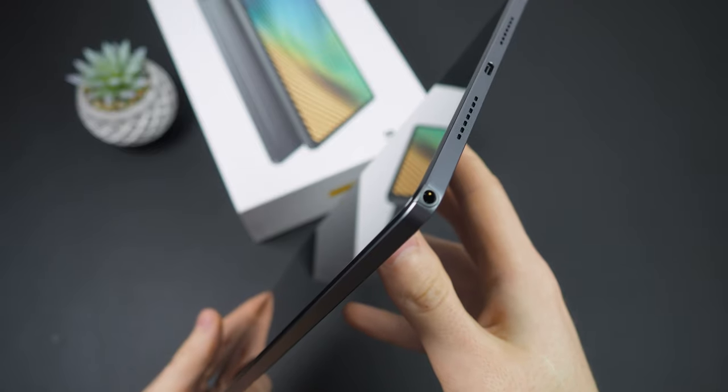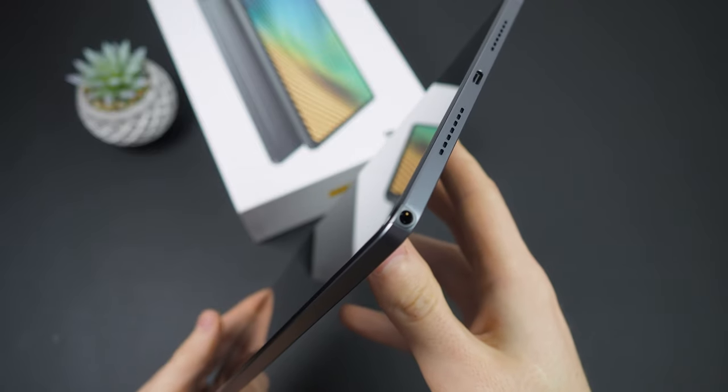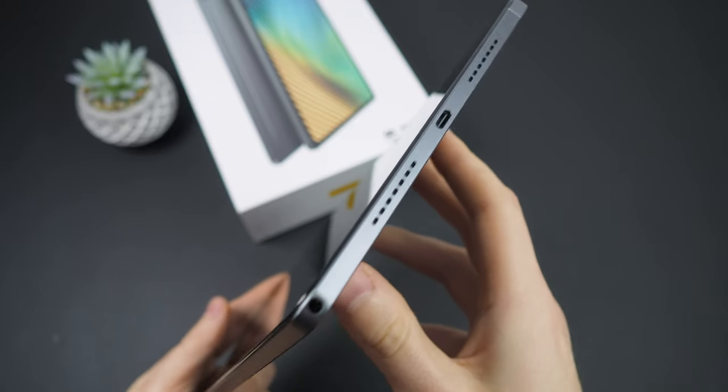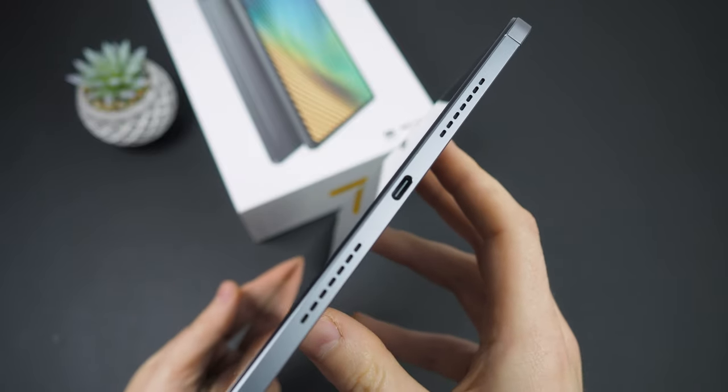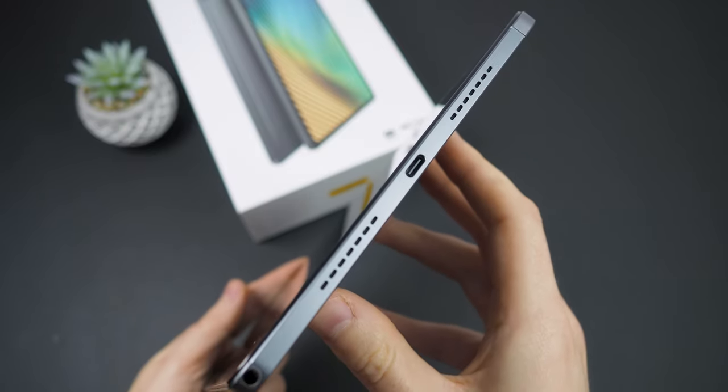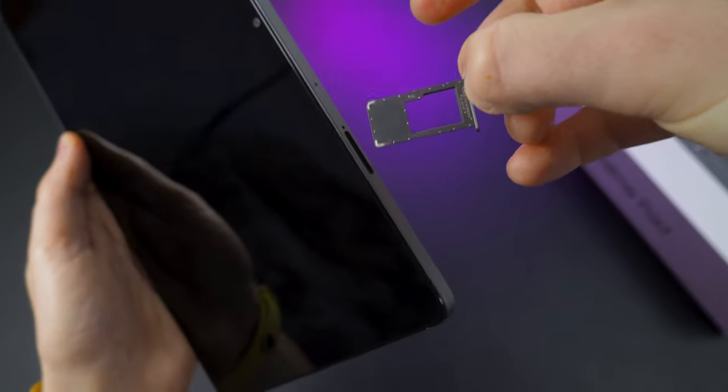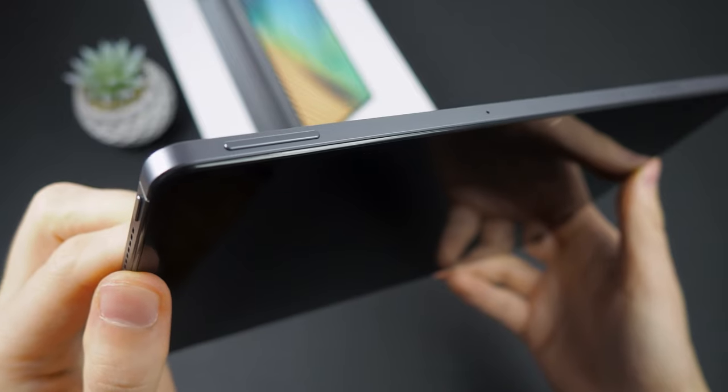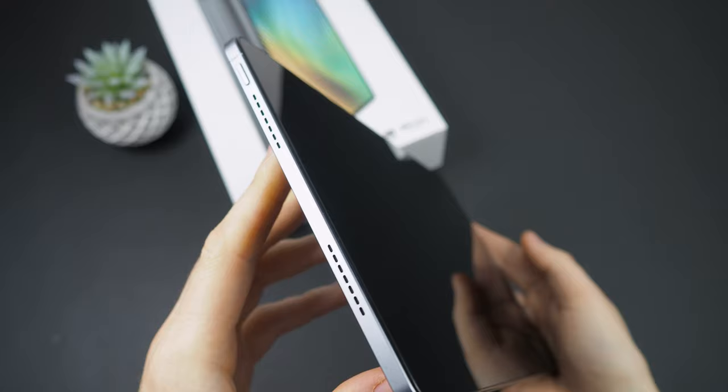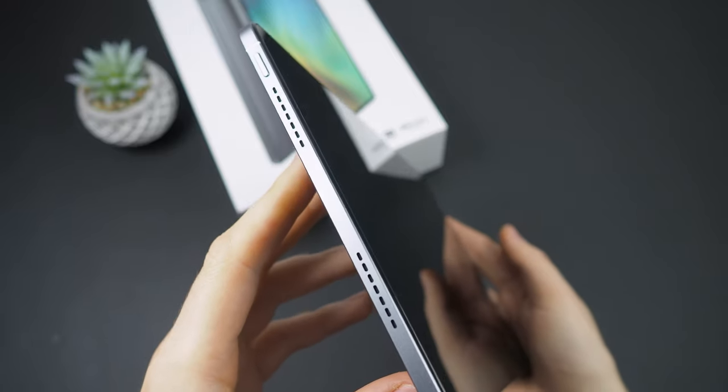The Realme Pad features a USB-C port, a headphone jack, and a memory card slot. There are also volume and power buttons.